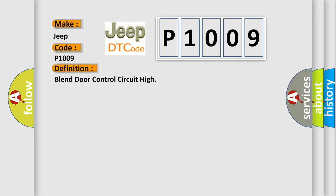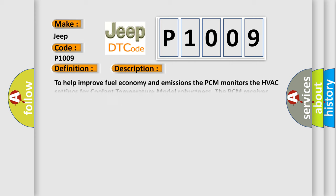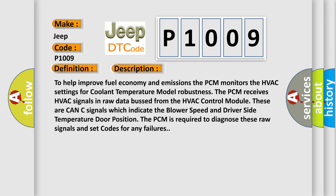And now this is a short description of this DTC code. To help improve fuel economy and emissions, the PCM monitors the HVAC settings for coolant temperature model robustness. The PCM receives HVAC signals in raw data bus from the HVAC control module.